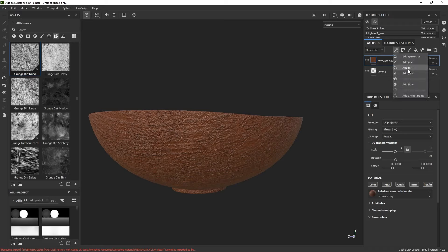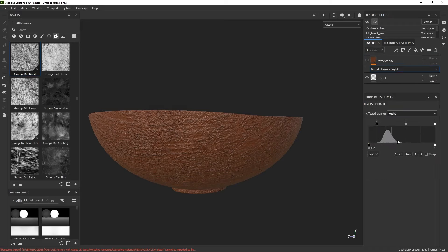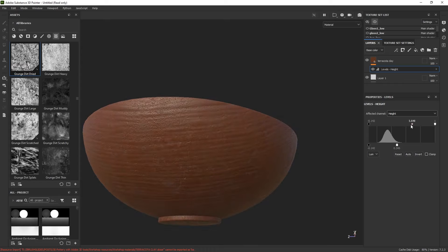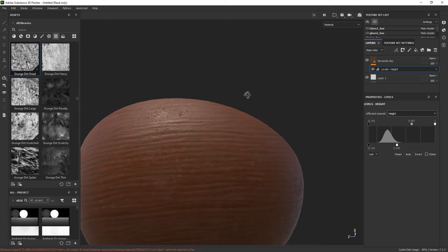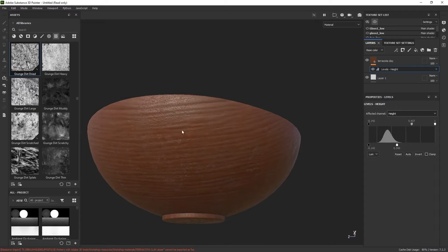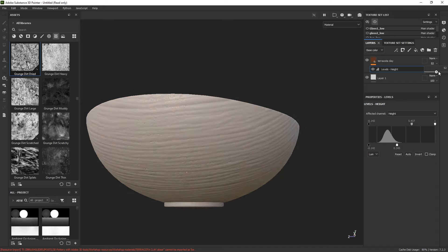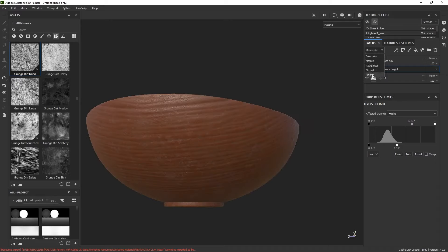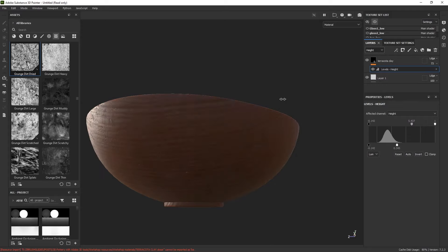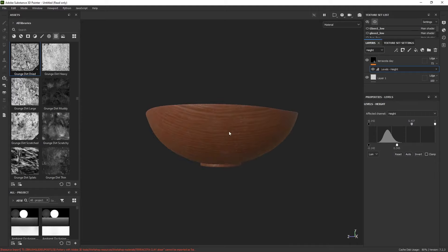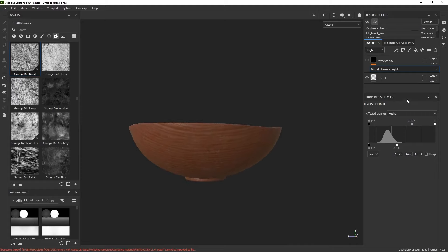We're going to use the levels and target the height map and change that slightly. Something like that — I think that's working fine, just reducing the intensity of that a bit. Now we can see a bit more of that normal information, which is what I wanted. You can use the opacity to tone that down even further — but remember to select the height channel. I think it's just working for the most part. Now we can see those nice lines of the material a bit better.